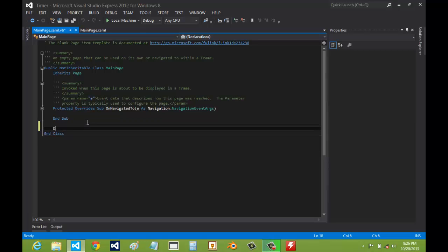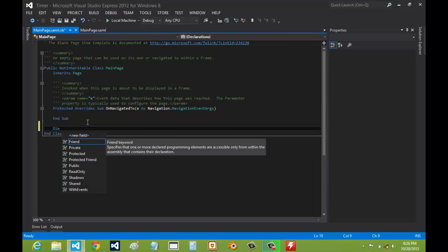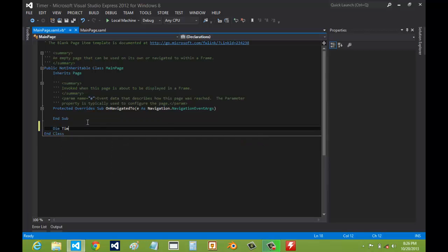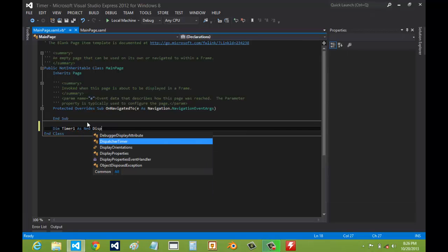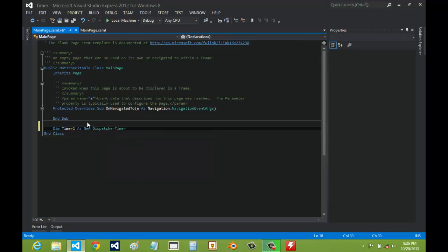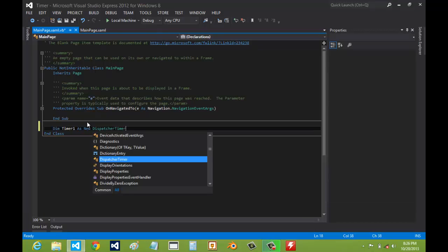First we're going to have to create the timer itself. So let's name this timer1 and put new DispatcherTimer.